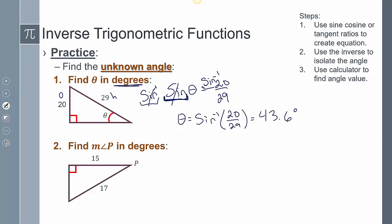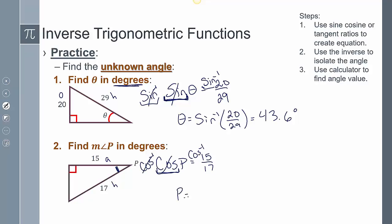Example two: find the measure of angle P. I have adjacent and hypotenuse, so I'll use cosine. Cosine of P equals adjacent over hypotenuse. Taking cosine inverse of both sides — since it's a left-handed operation — cosine inverse and cosine cancel, giving P equals cosine inverse of 15 over 17. Entering that into my calculator gives 28.07 degrees.